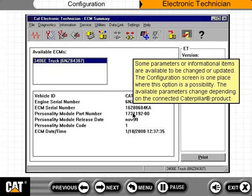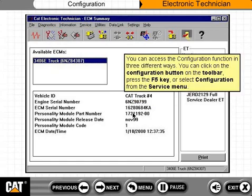The available parameters change depending on the connected Caterpillar product. You can access the configuration function in three different ways: you can click on the Configuration button on the toolbar, press the F5 key, or select Configuration from the Service menu.